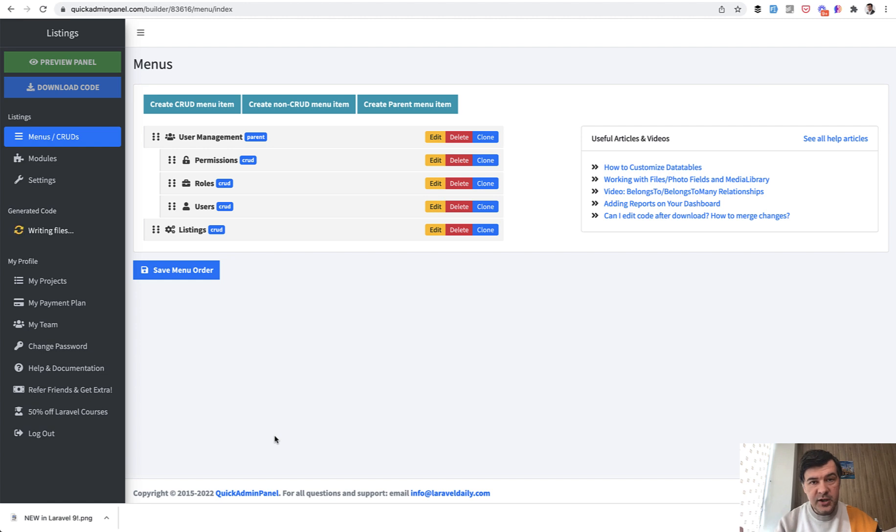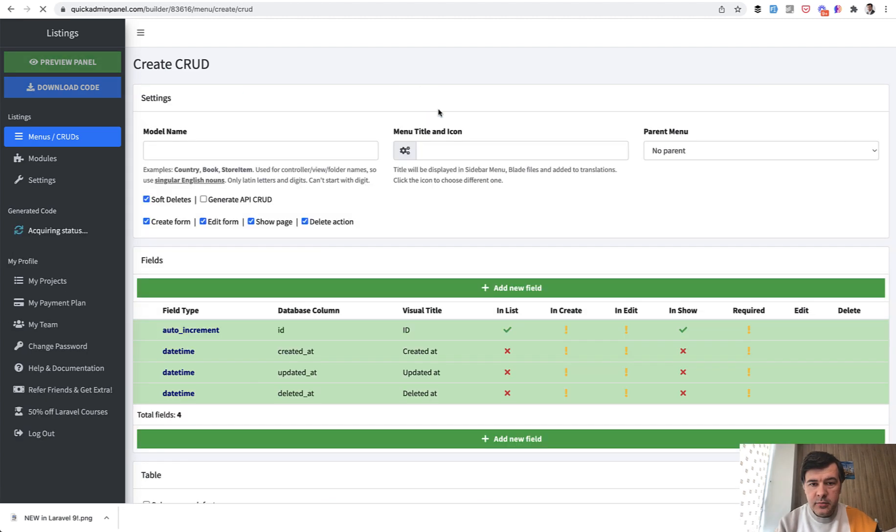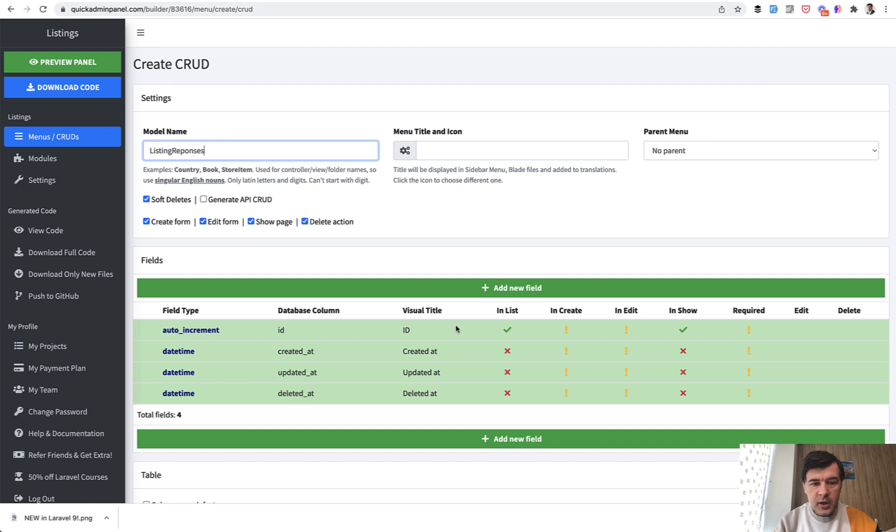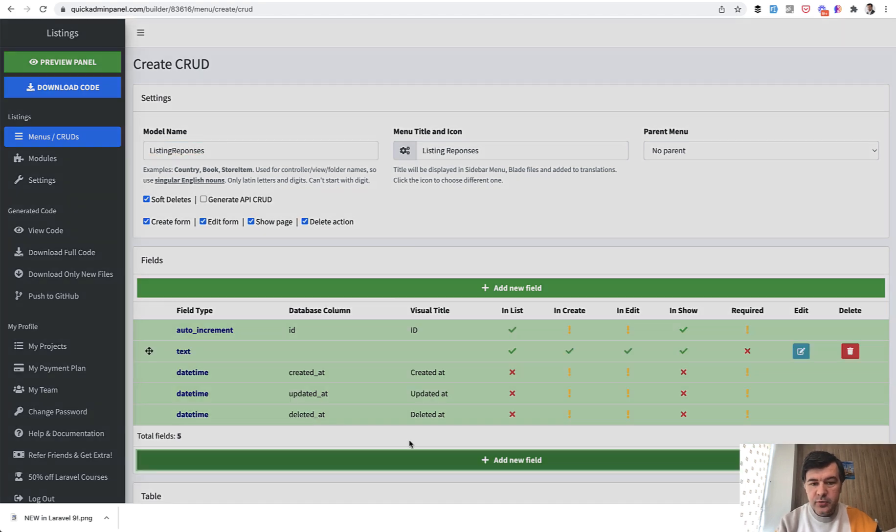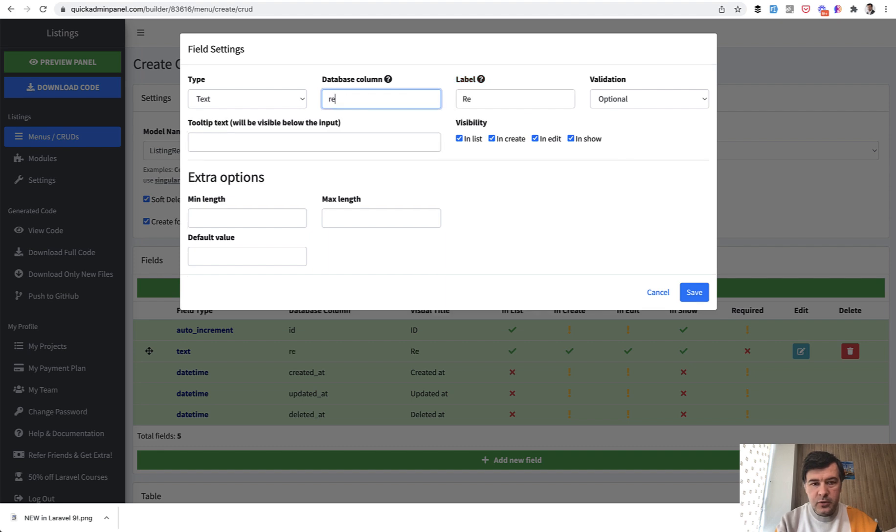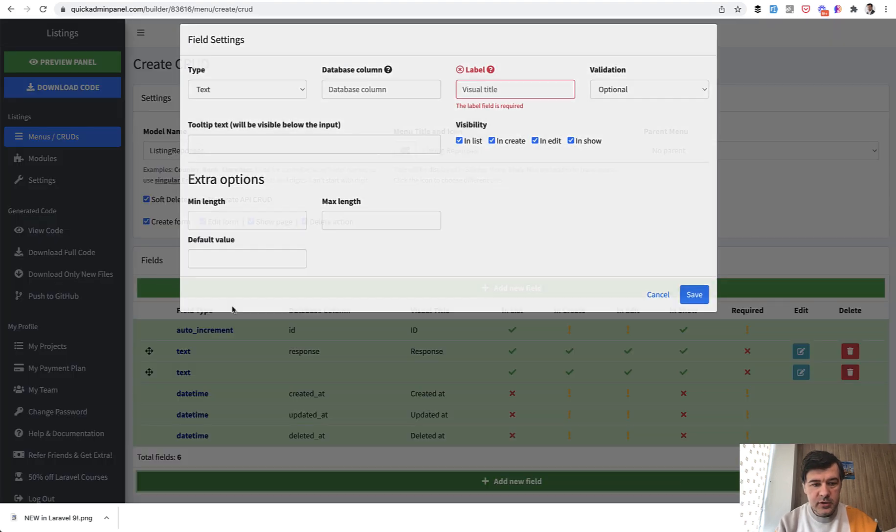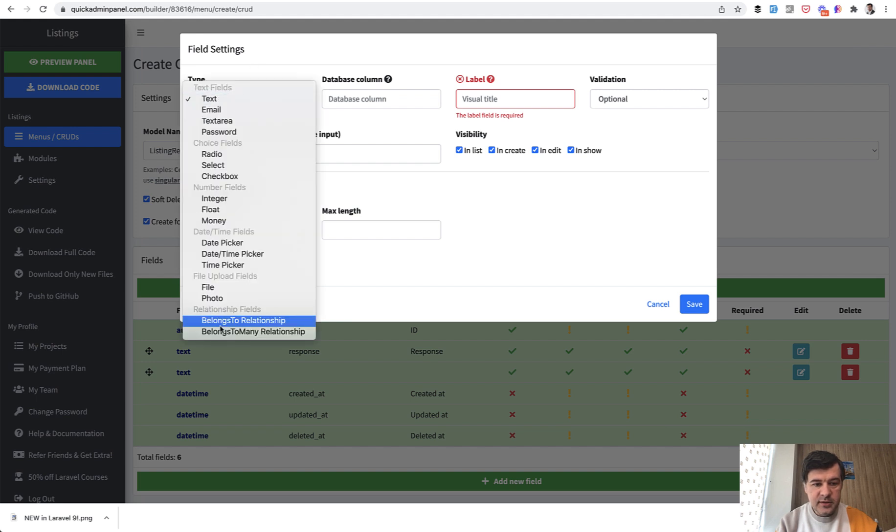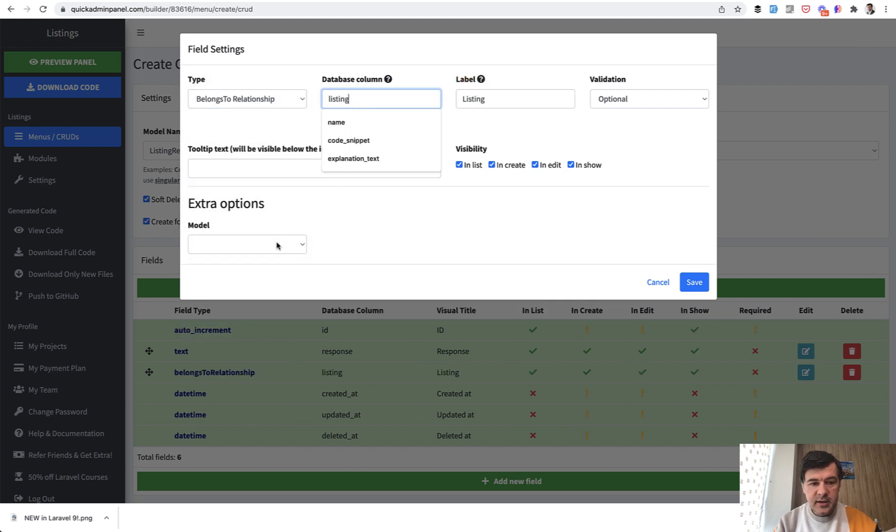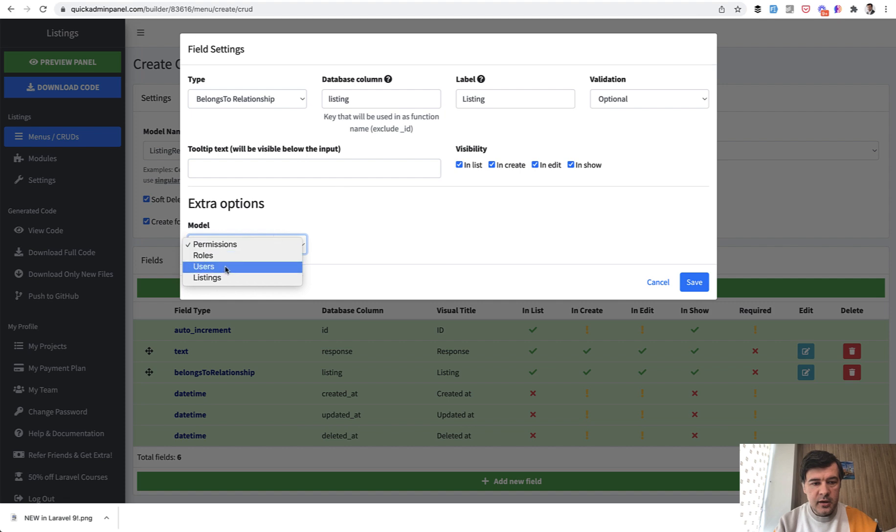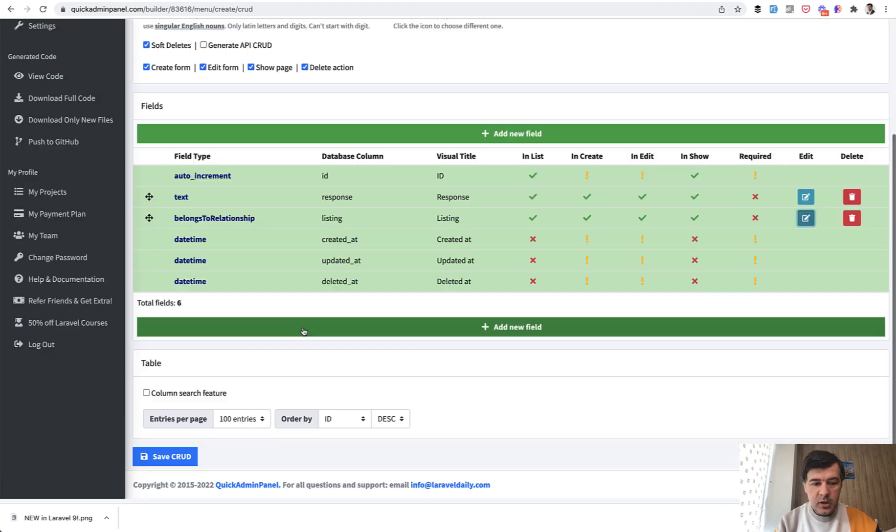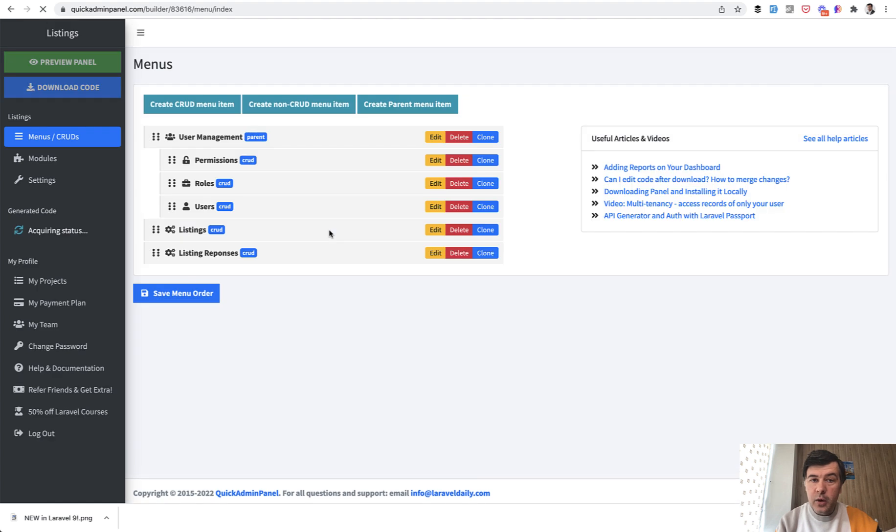And then same fashion create CRUD menu item, so let's create listing responses for example and we need two fields. For example let's call it response as a text field and then we need a belongs-to relationship to the listing. So belongs-to relationship, let's call it listing and the CRUD listings, save. We save the CRUD and now we have the database structure that we need.